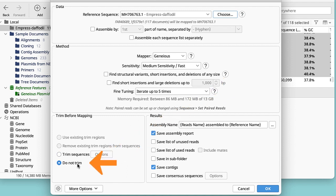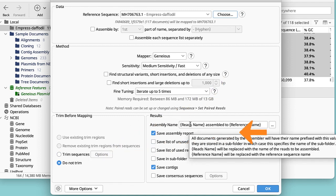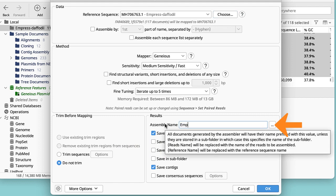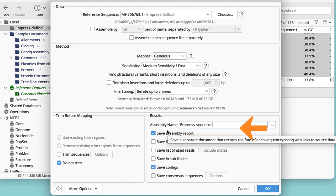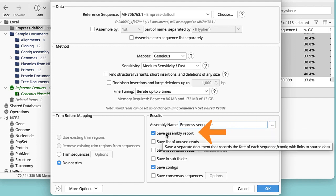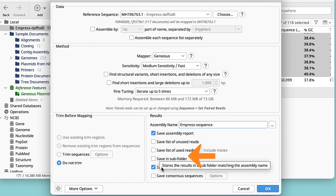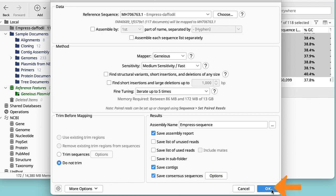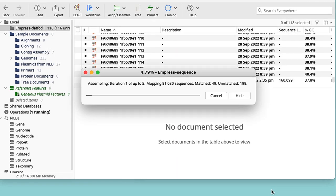I then select the do not trim option. And in the results panel, I add the file name I want to call the assembled sequence and tick save assembled reports, save context and save consensus sequence. I start the assembly by clicking OK.